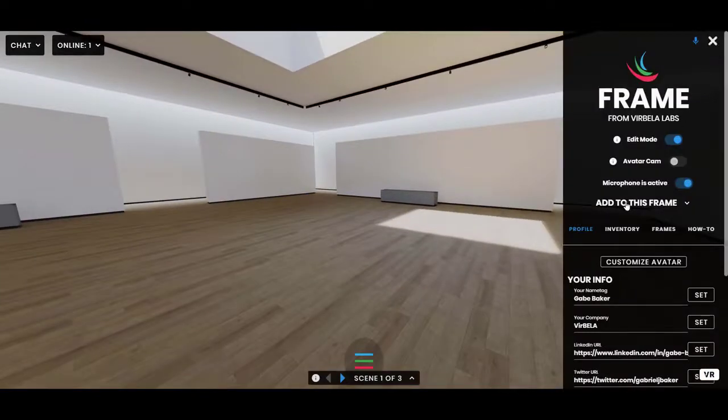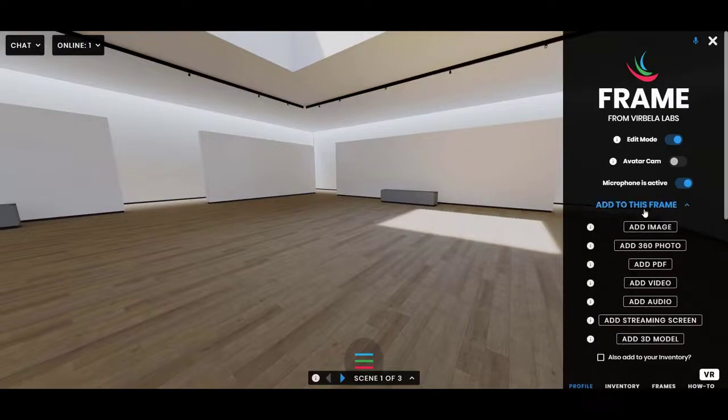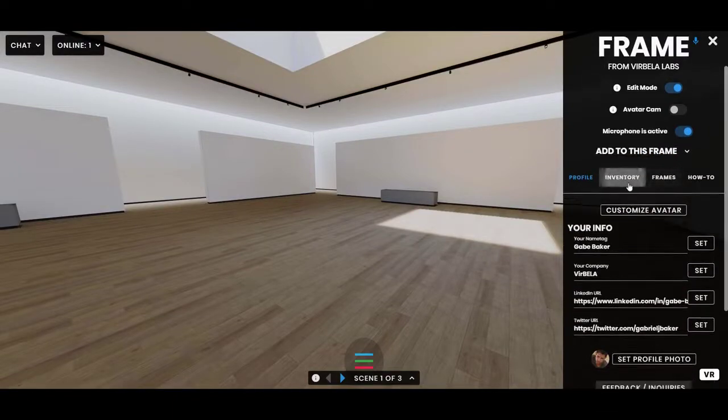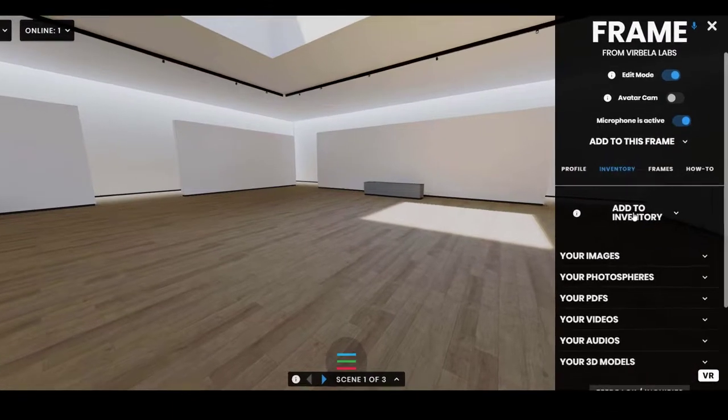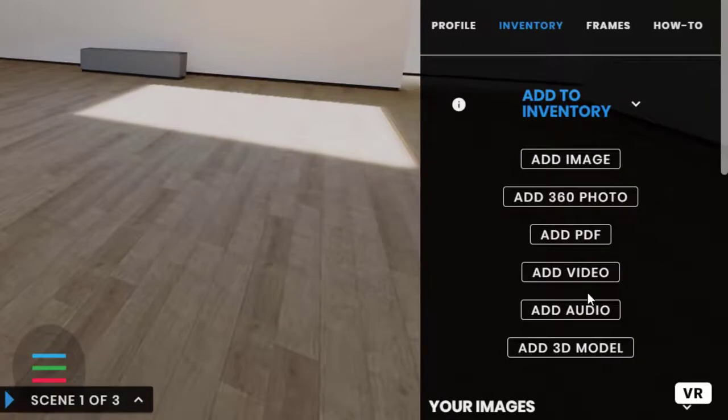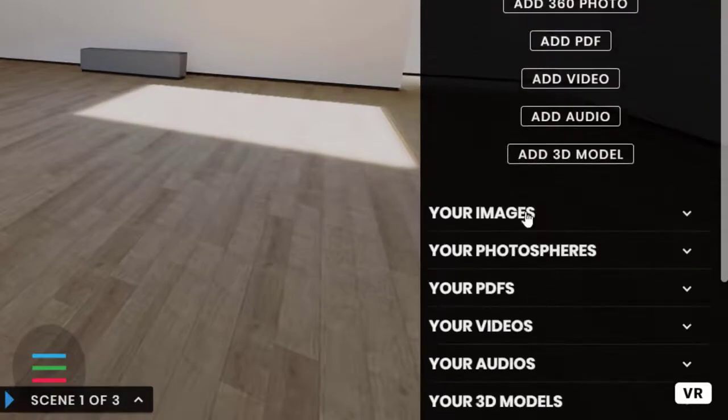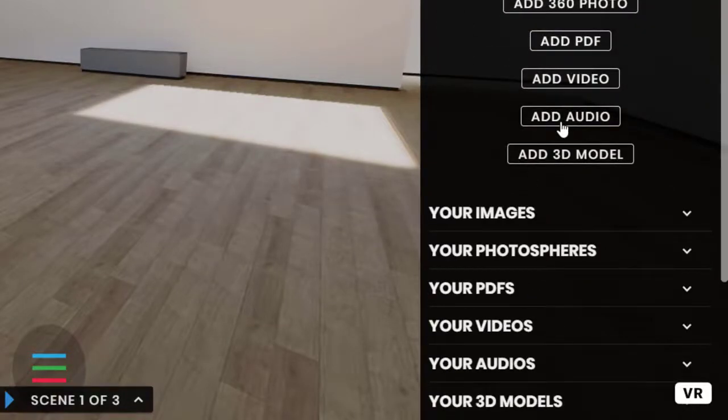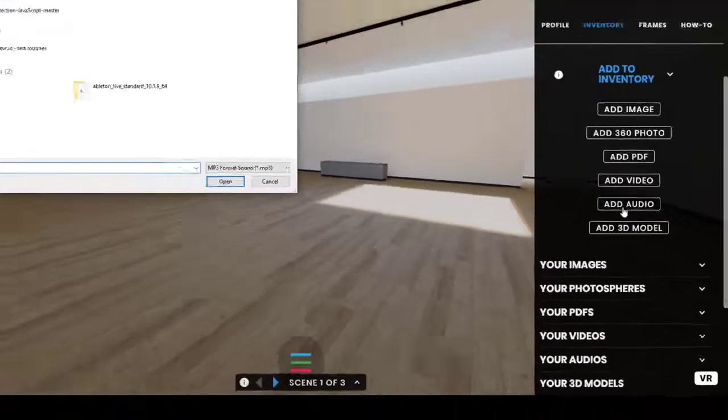So to bring audio into your Frame you can do Add to this Frame, or you can add the asset to your inventory if you'd like to have it here for easy use in the future. I'll go ahead and add something to my inventory. I'll do Add Audio.